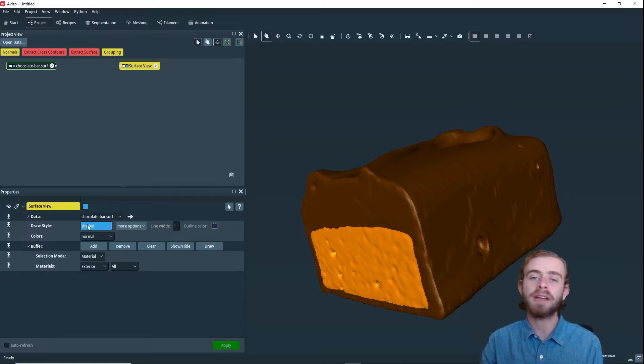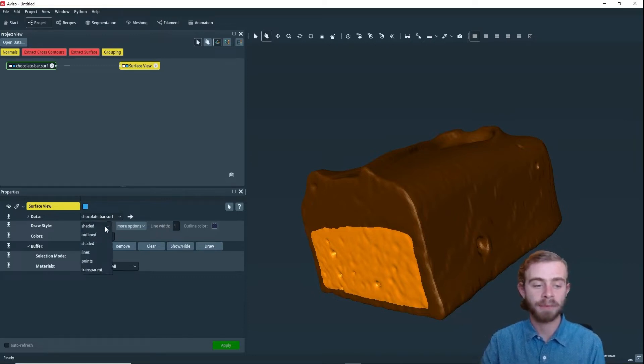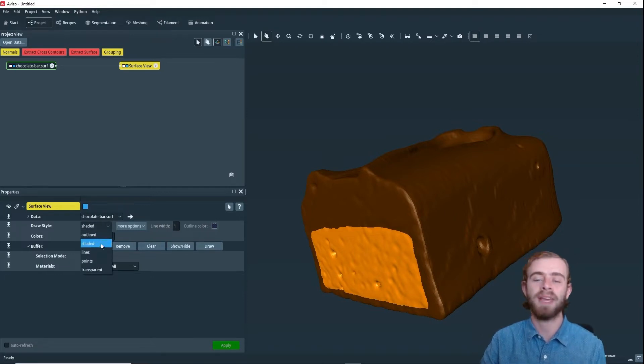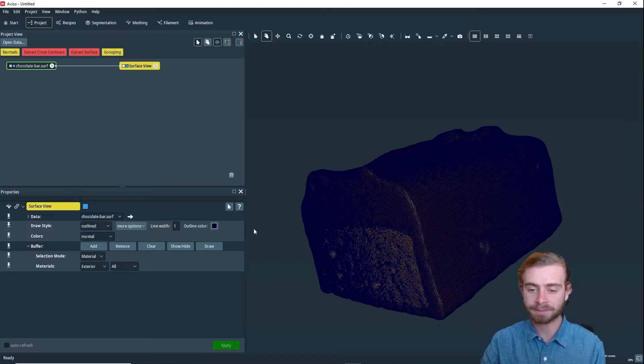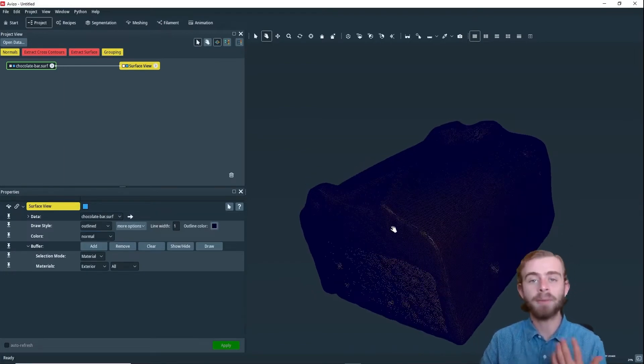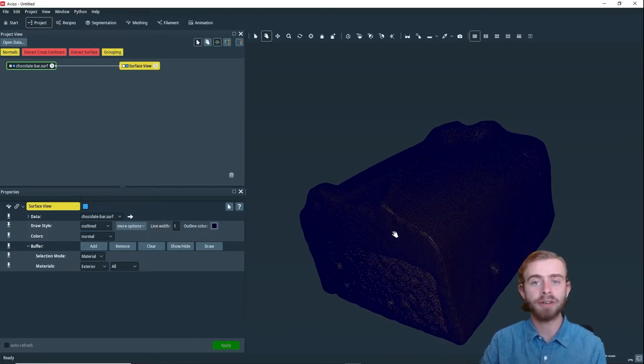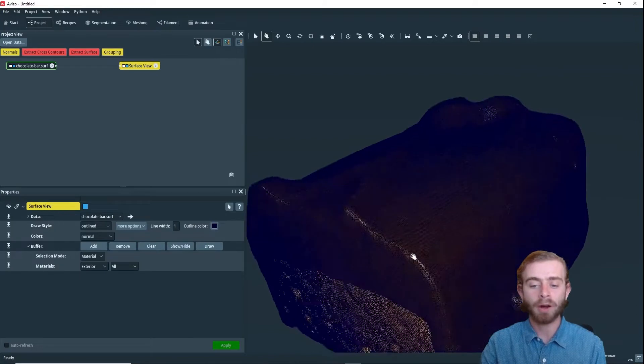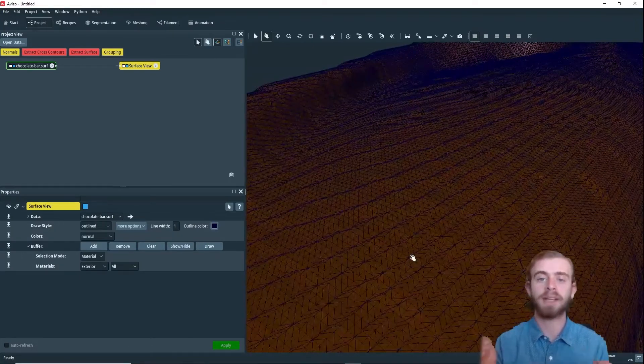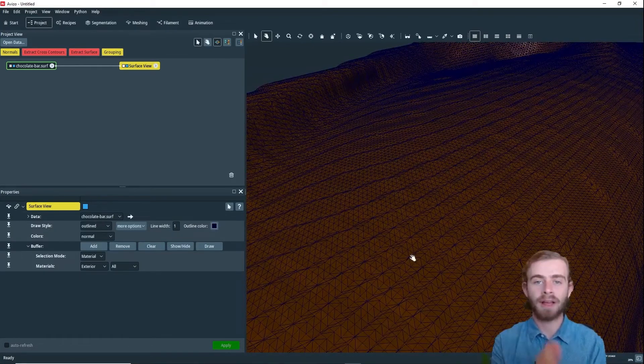There are a couple different draw styles that Aviso allows us to choose from. First, there's Shaded, which is an opaque rendering of the surface. If we go to Outlines, it is the opaque rendering of the surface, but where all the vertices are and where all the triangulated mesh is, there are lines superimposed on it.